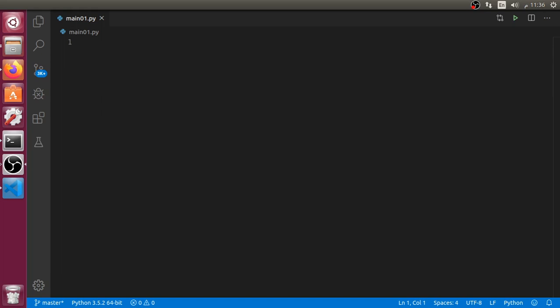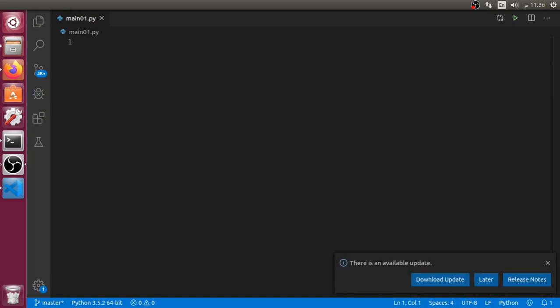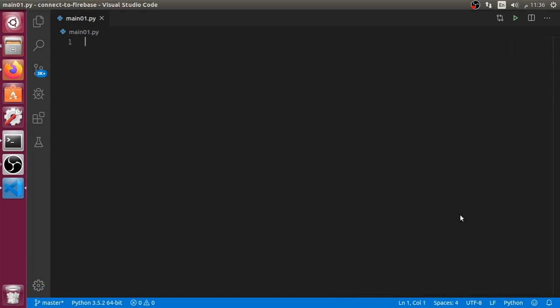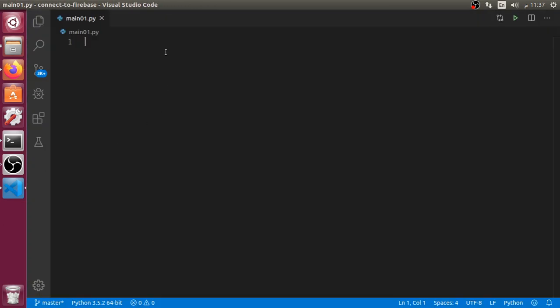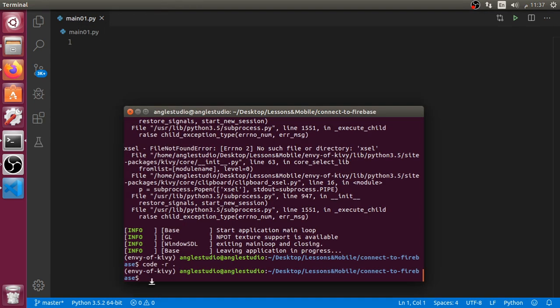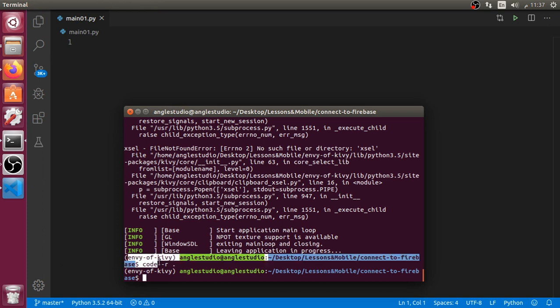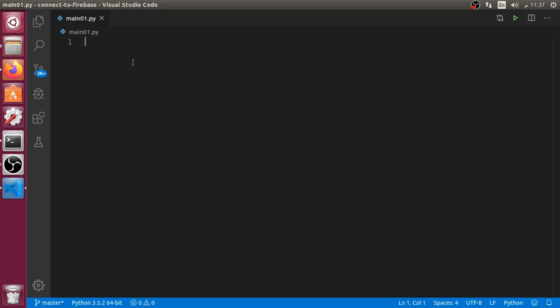All right, so we are now watching a new mini tutorial. In this tutorial we are going to see how we can connect to Firebase using Python and a framework. We are using a code editor which is Visual Studio Code, and it's completely free to use. I have opened a main.py and using a virtual environment to install all the add-ons, separated from the source code.